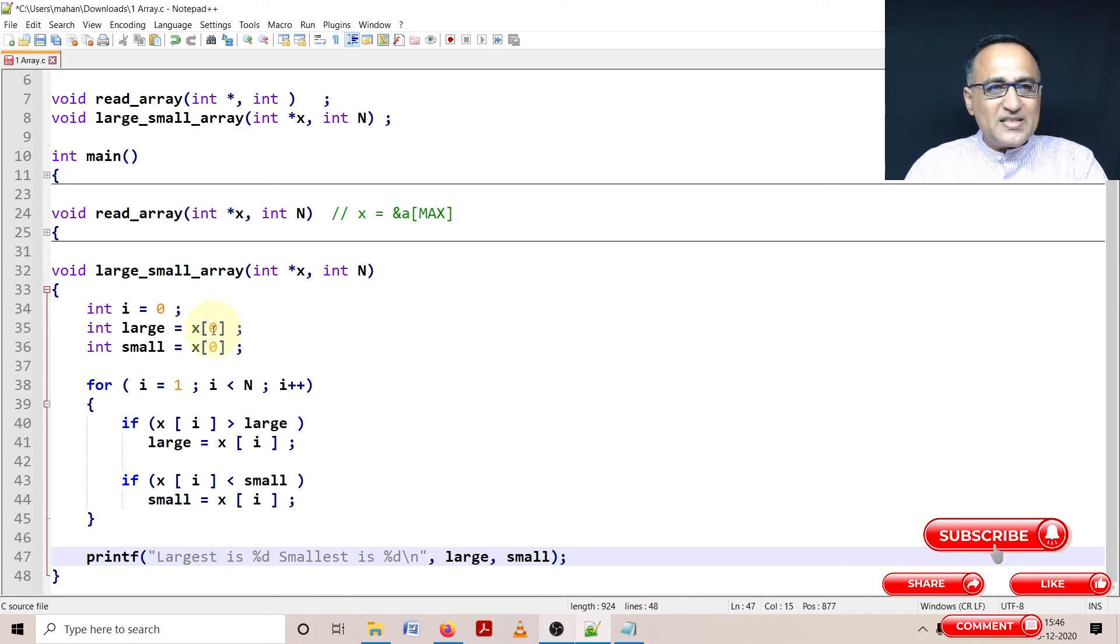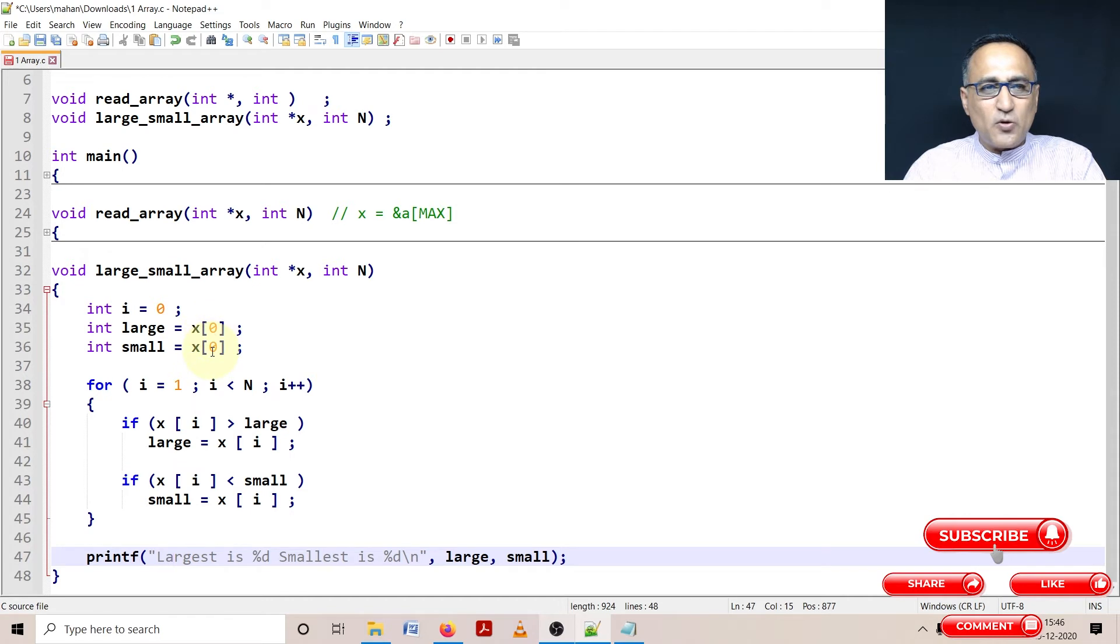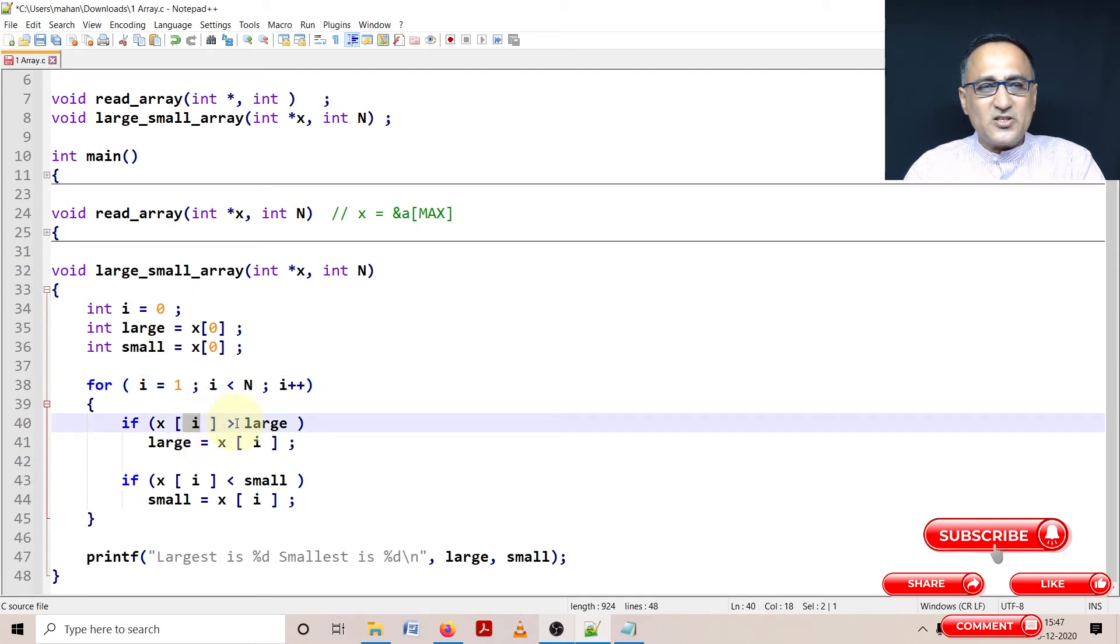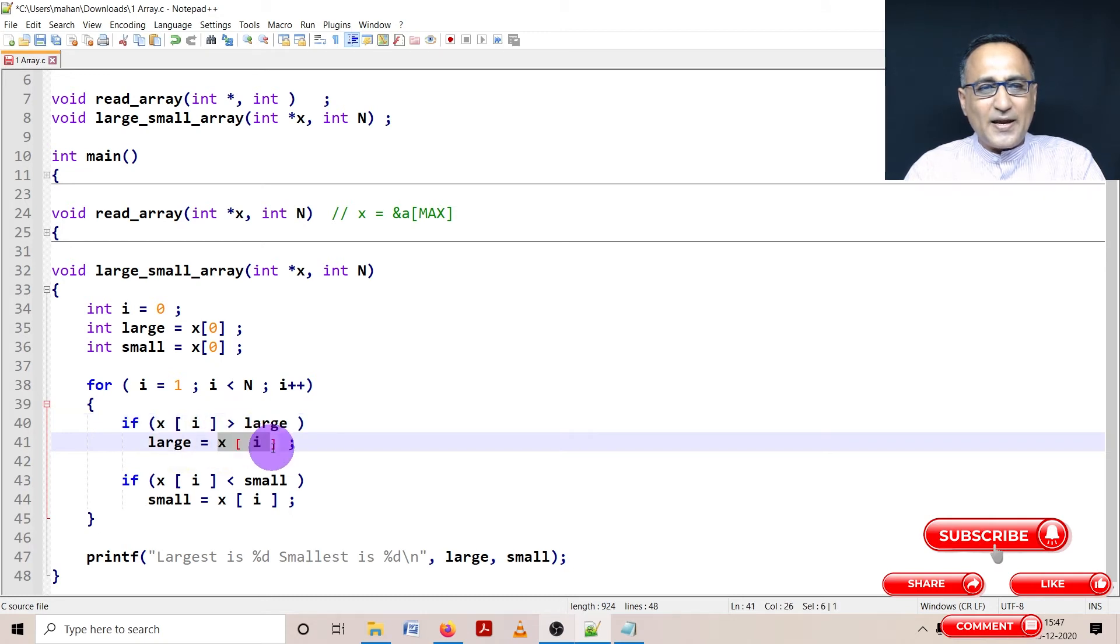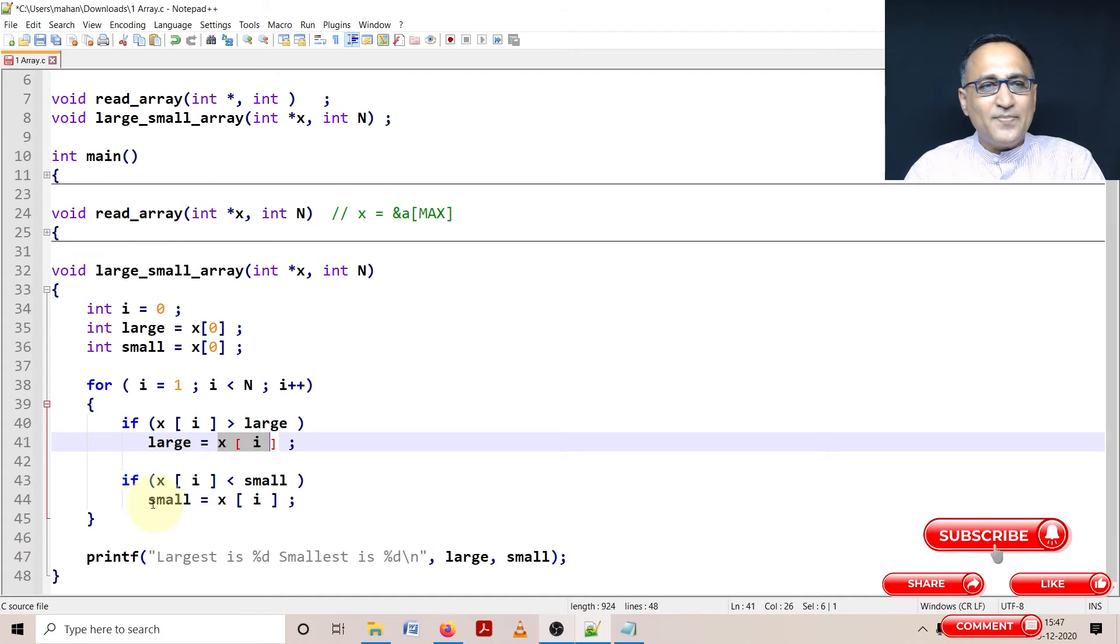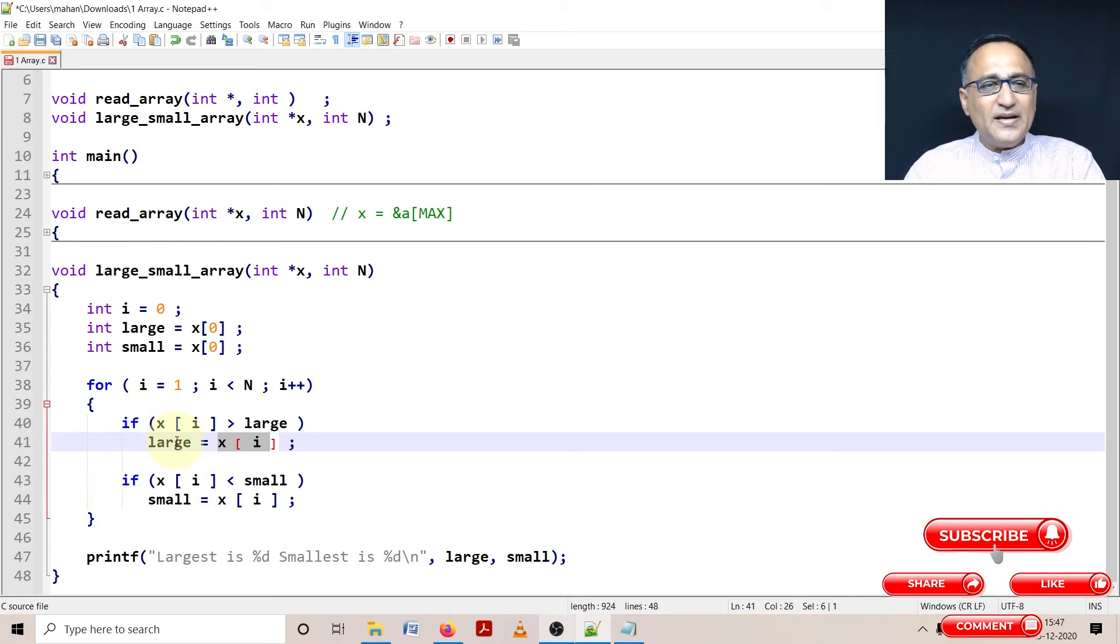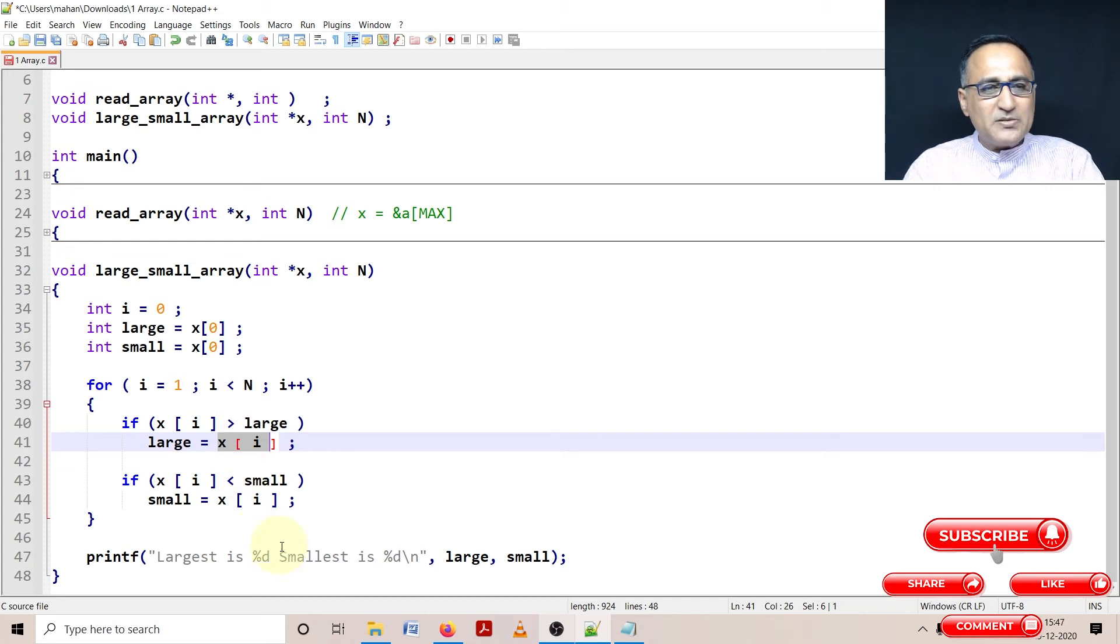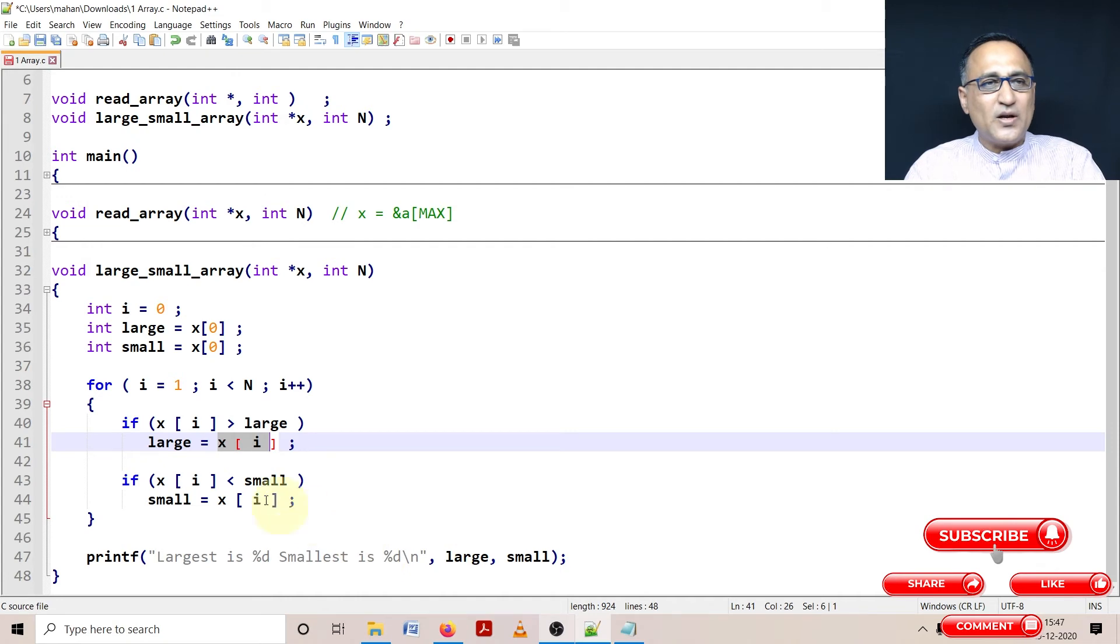I've assumed my largest to be x[0], and the smallest also to be x[0]. Starting from the first location, I'm comparing every number with large. If the new number is bigger than large, then large is replaced with x[i]. Similarly, if x[i] is less than small, small becomes x[i]. This process repeats until i equals n, meaning we've looked at every element. Then I print the values of large and small.